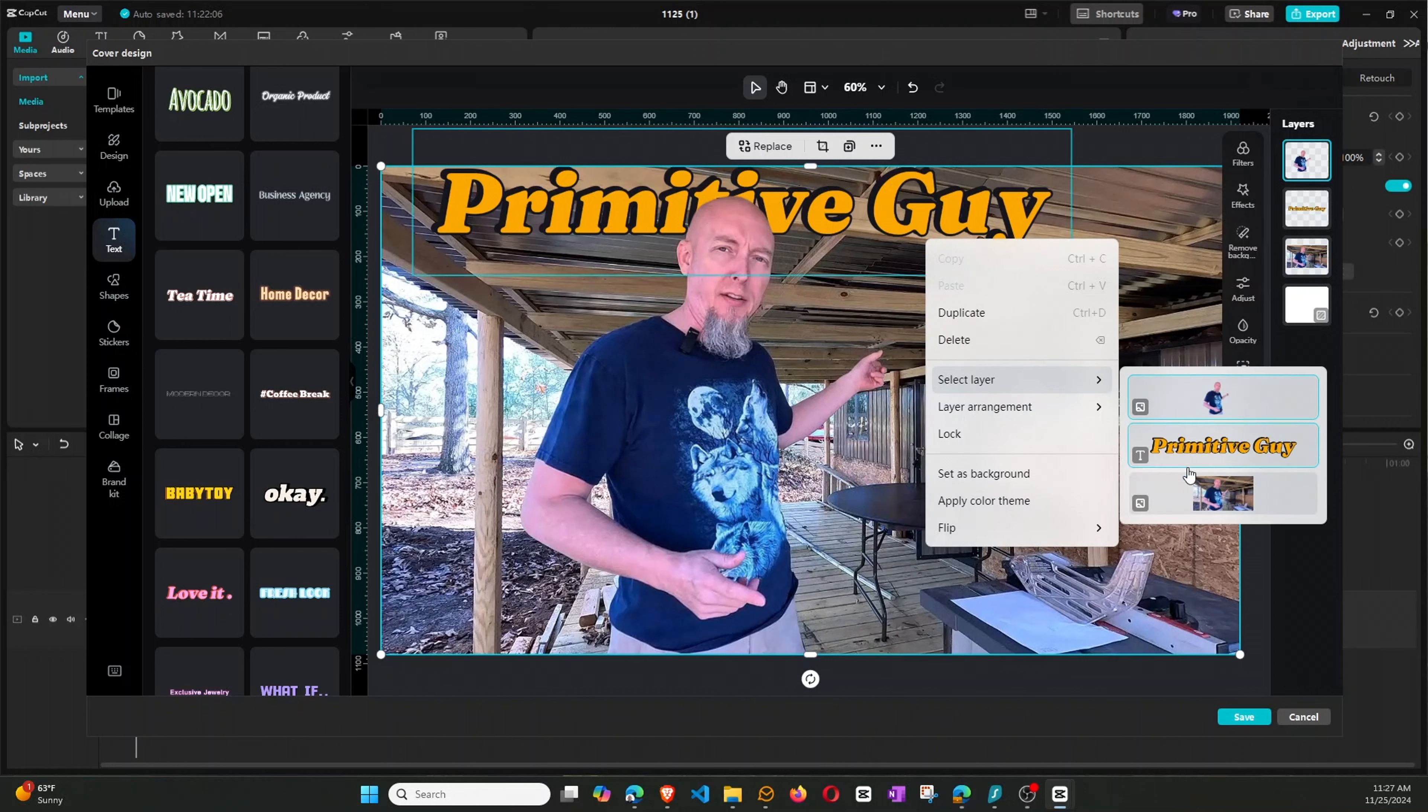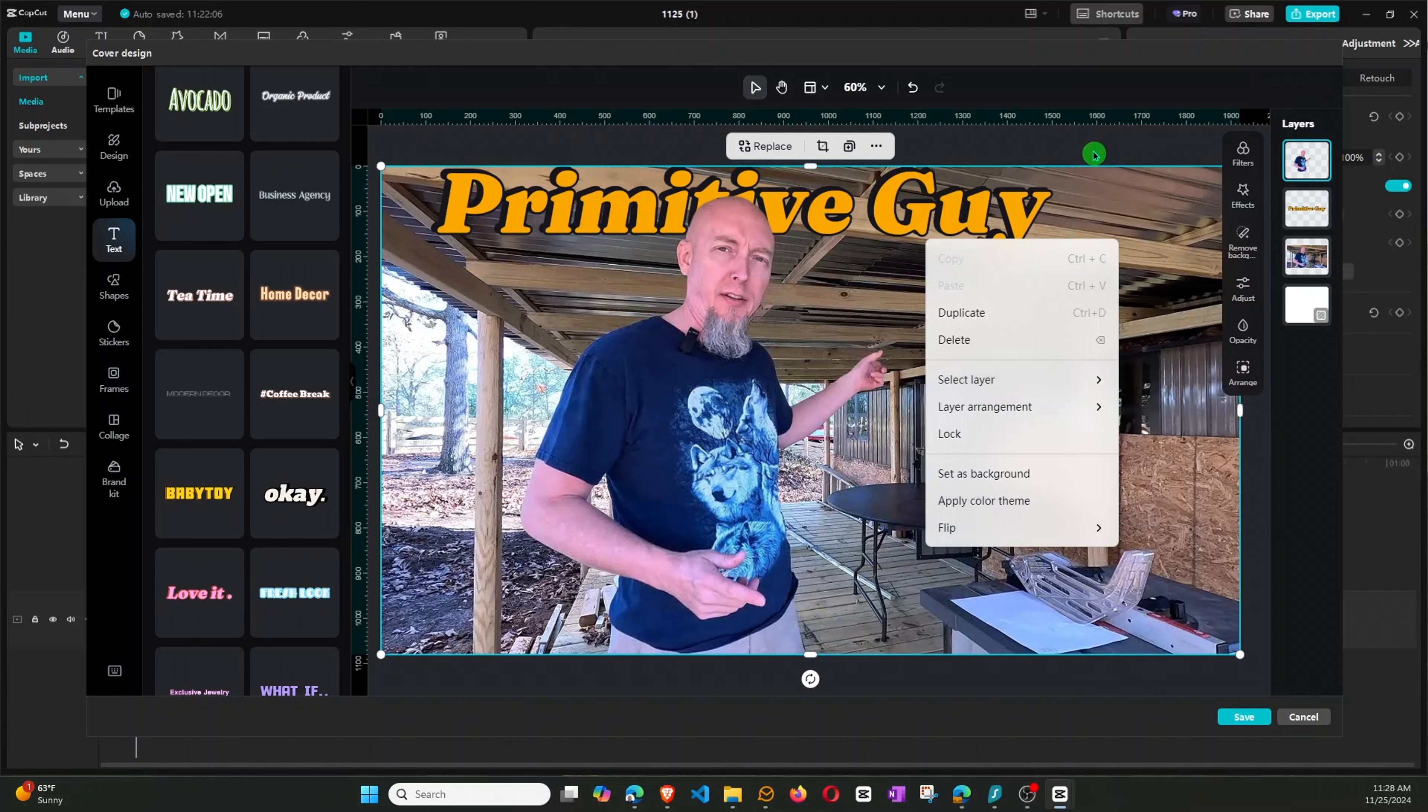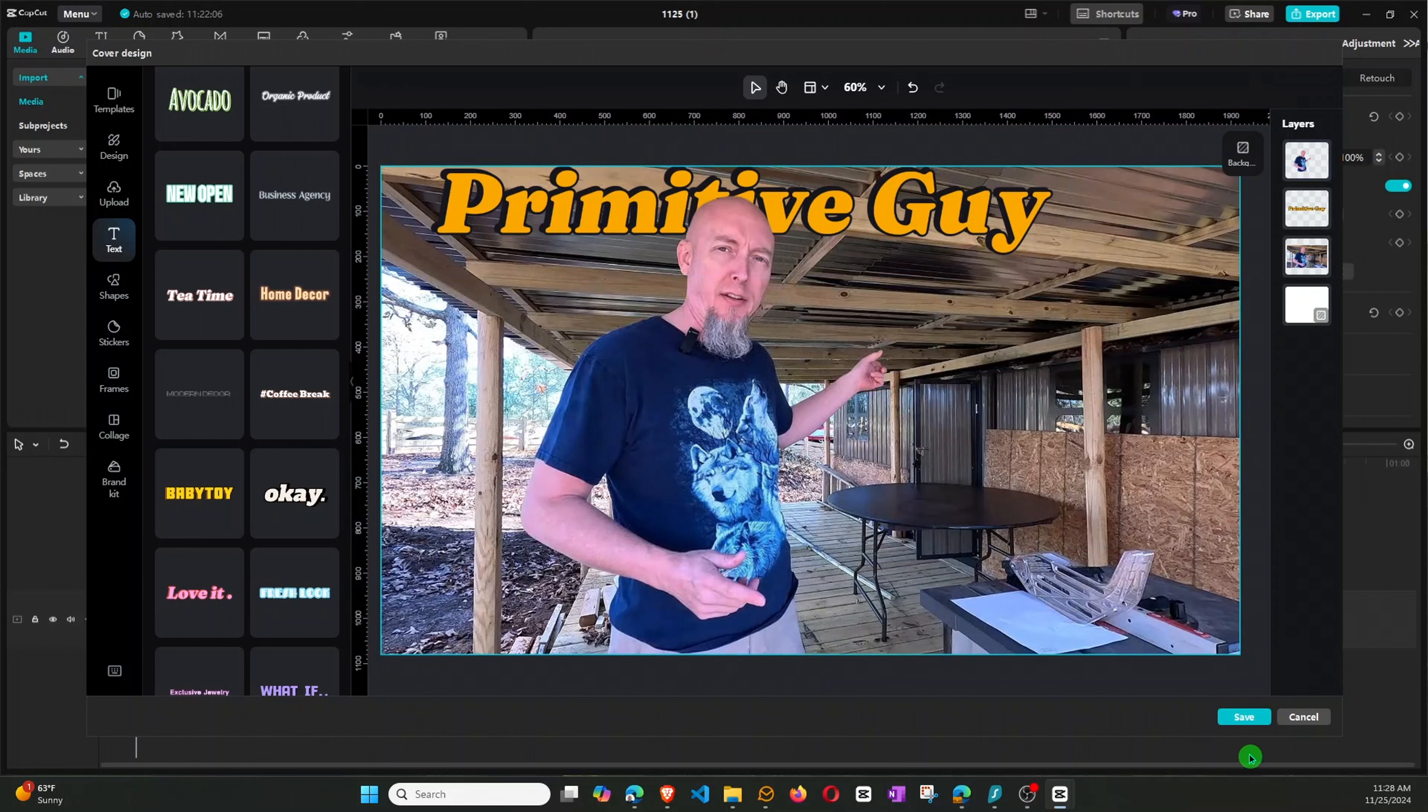So you can select layers, so it's got all three. So you can see the order. It's got me as the cutout, as the top layer. Then the primitive guy is on the second layer, and then the full image is the background. So that's how you do that. And of course, you can save this and then use that for your thumbnail.